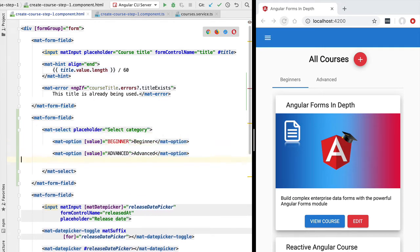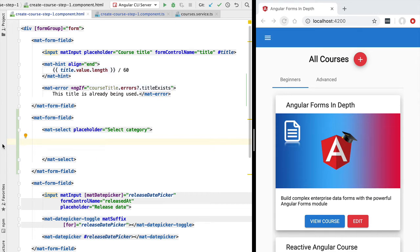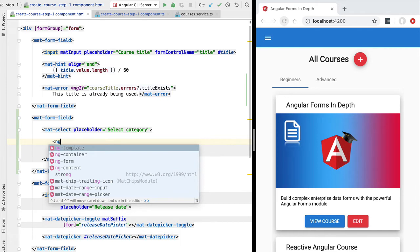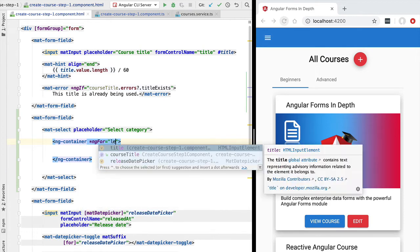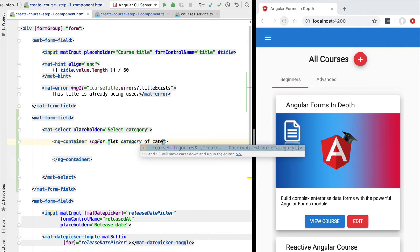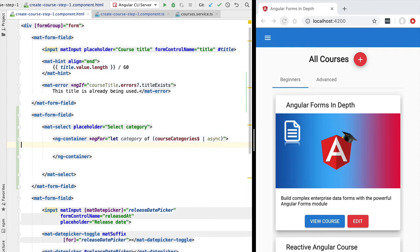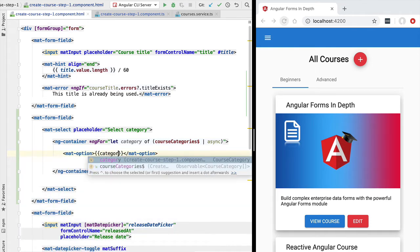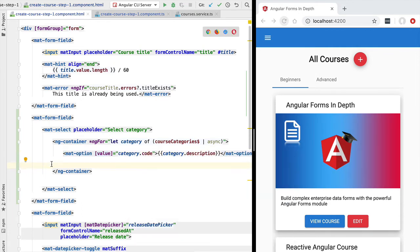In our case we are not going to hard-code the options in the template because the options are coming from the back-end via the `courseCategories` observable. Let's loop through the multiple options available. For that we're going to use the `ng-container` directive with `ngFor`, defining a `category` local variable and iterating through the list of categories. We'll subscribe to the `courseCategories` observable using Angular's async pipe. The description of each option will come from `category.description`, and the value from `category.code`.